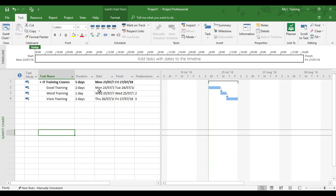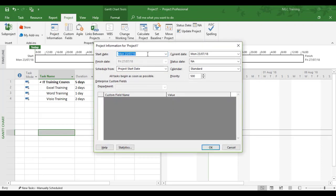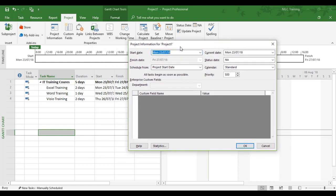All these dates at present are starting on a start date of the 23rd. This is coming from the project information on the project tab, so that's where the start is coming from.